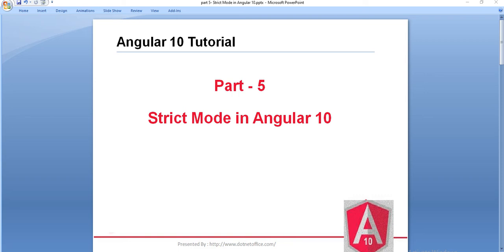Like in the previous tutorial, where we created our first Angular 10 application, we used the strict keyword. I recommend you, if you didn't watch part 4 of this tutorial series, please go and see how we created our first Angular 10 application using the strict keyword.